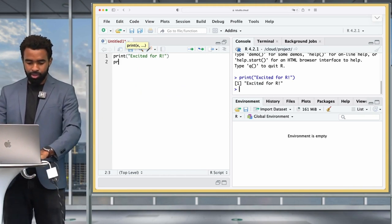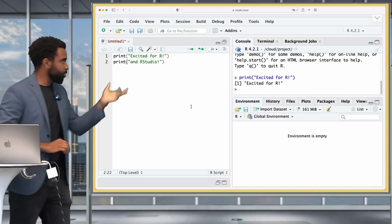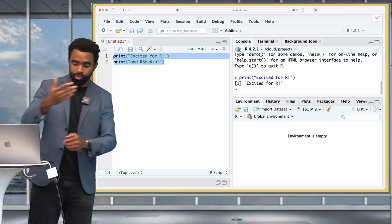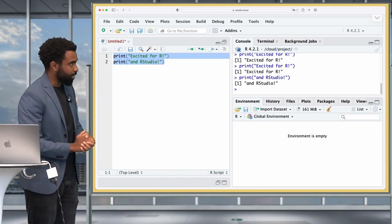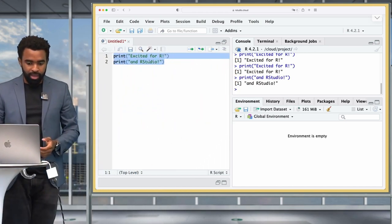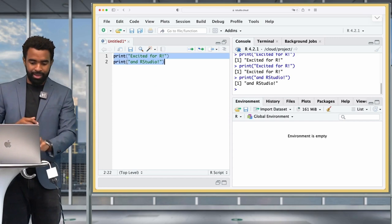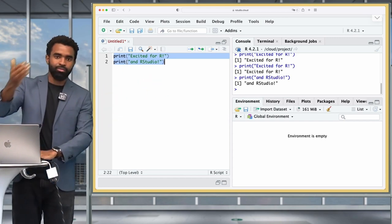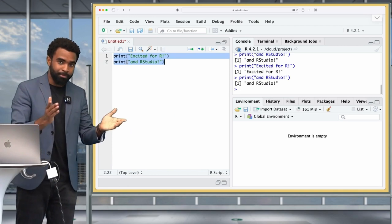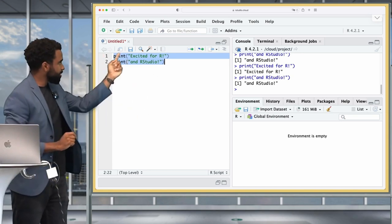To run multiple lines, type another line such as print('and RStudio!'). Highlight both lines by dragging your cursor, then press Command+Enter or Control+Enter to send them both to the console. To select all code at once, use Command+A or Control+A, then run with Command+Enter. You can also pop out the script window using a button on the pane, and put it back with the same button.